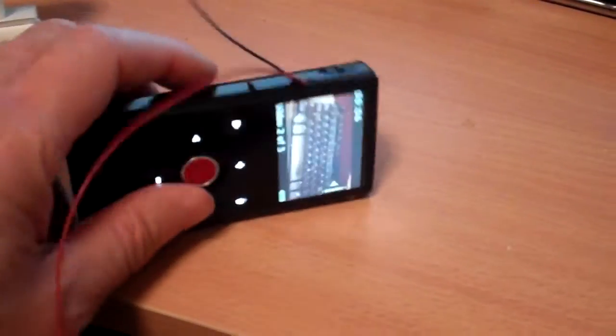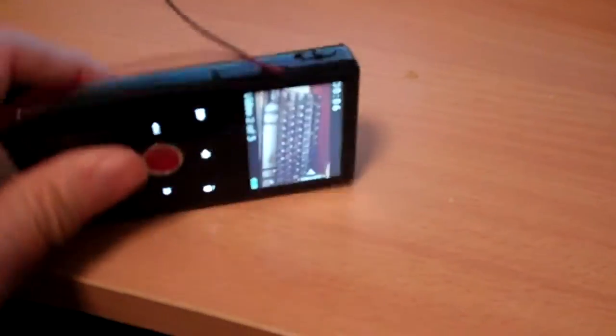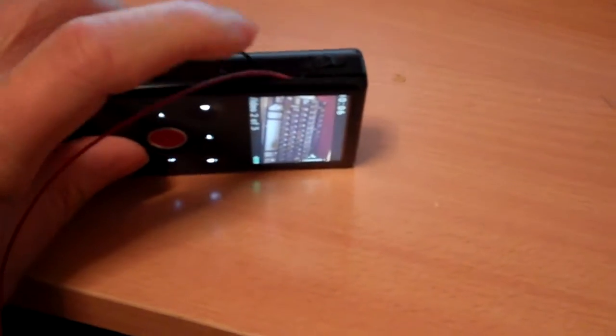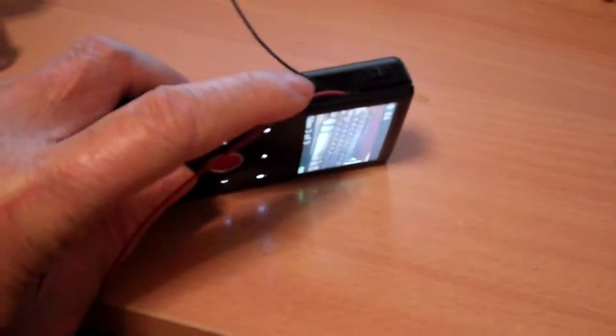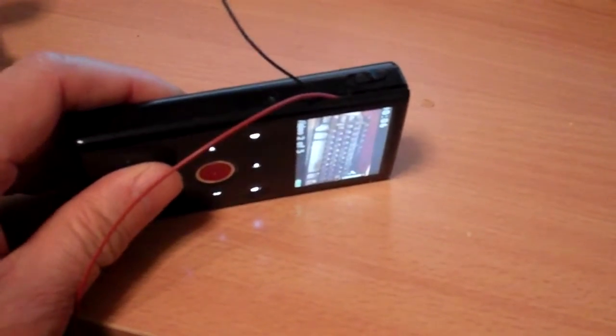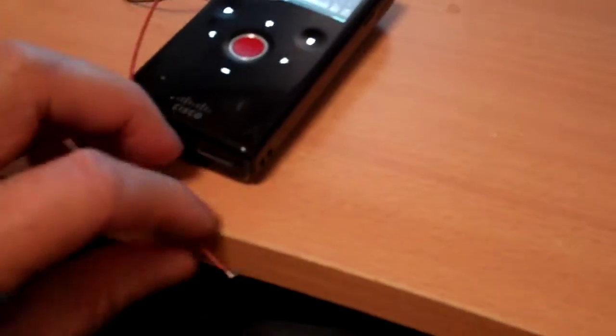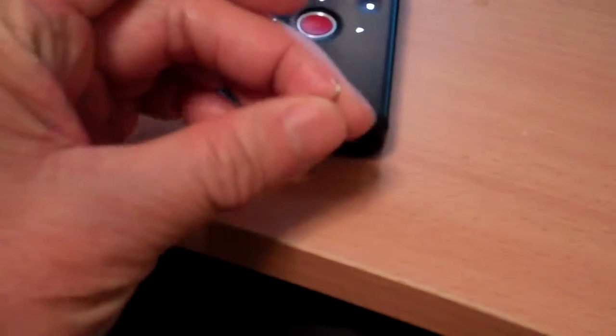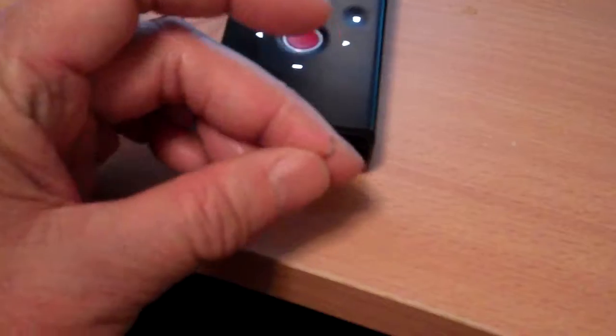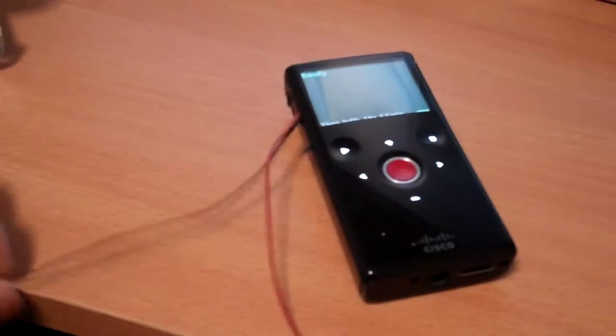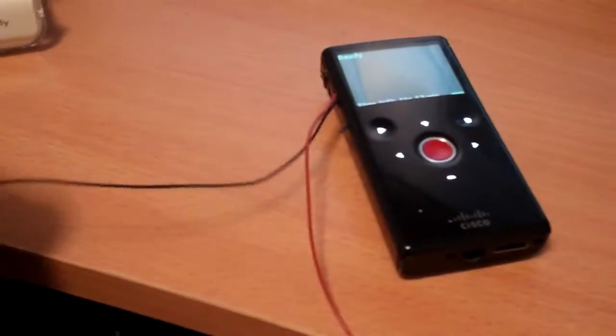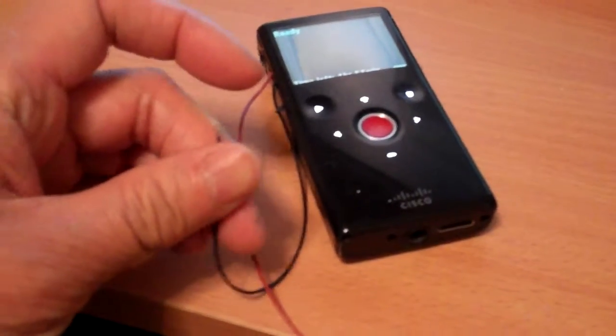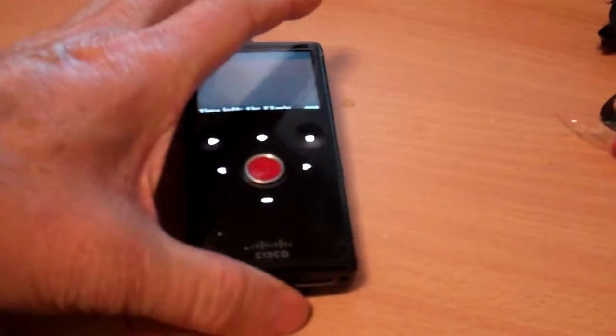What I did was I opened up the camera and I soldered two wires to the microphone input and I was trying to hook this up with an external microphone to see if I can increase the volume of the video, but that didn't help.